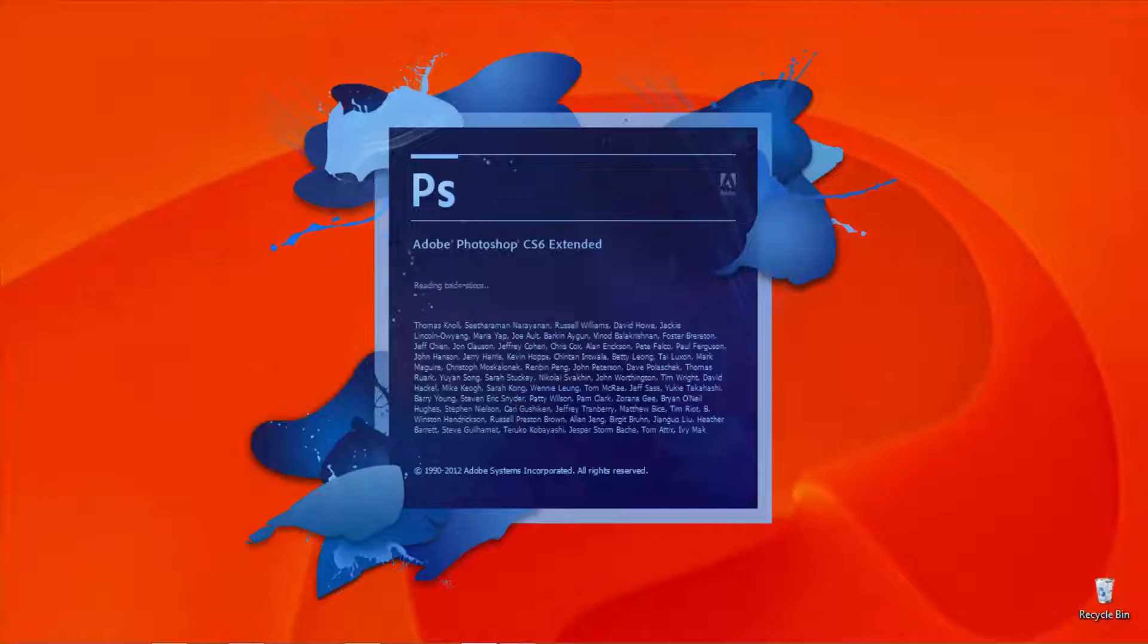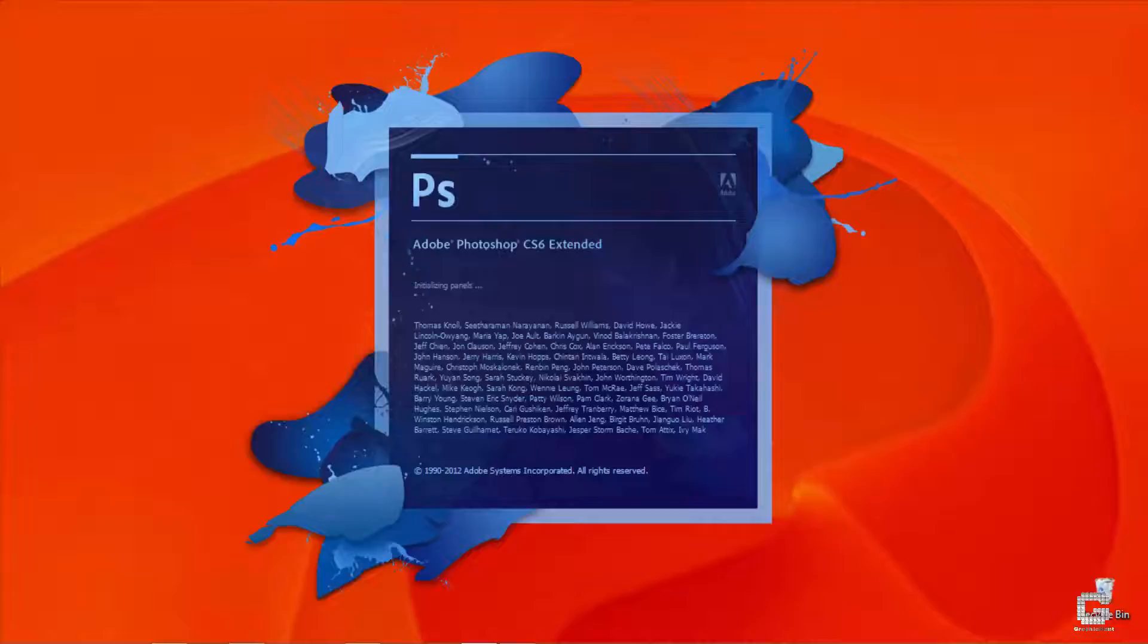It may look complicated at first, but as we'll see, it's actually a very easy effect to create in Photoshop.